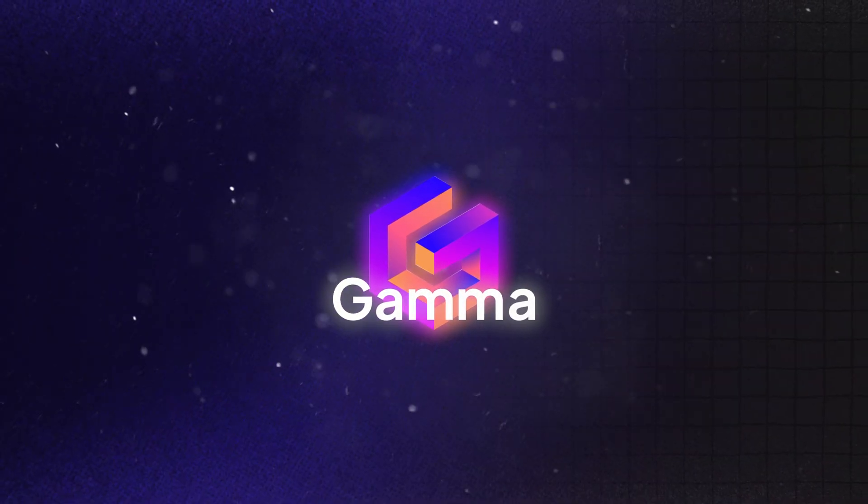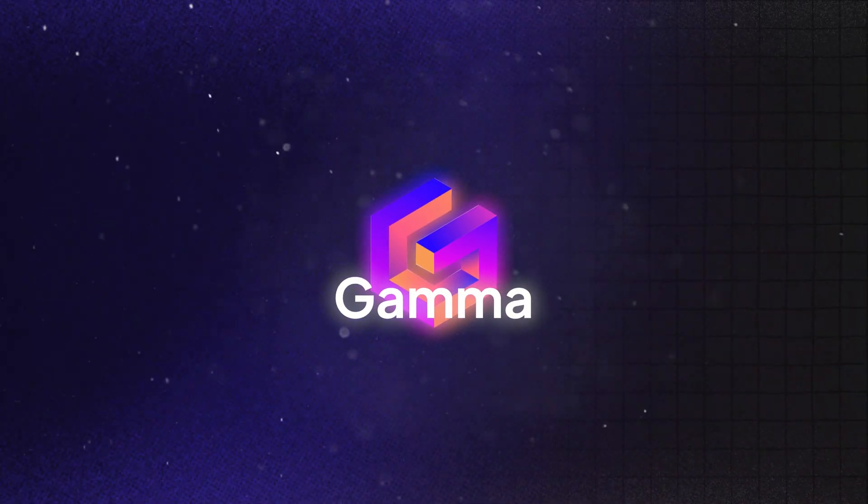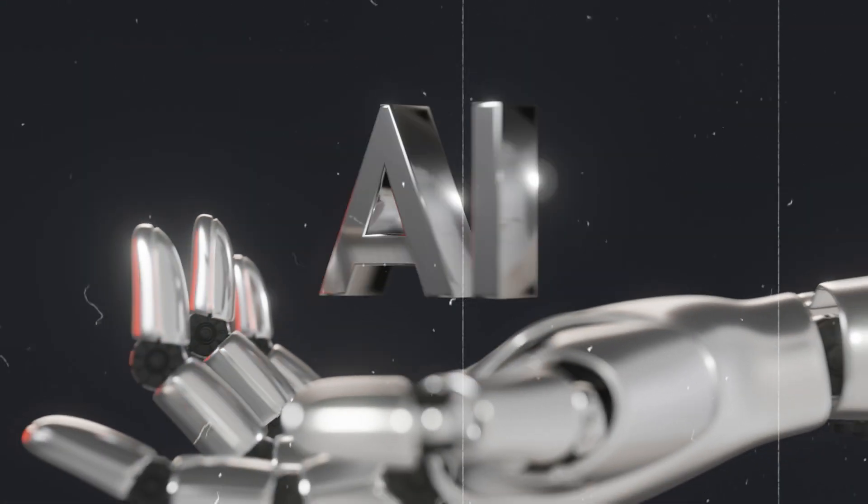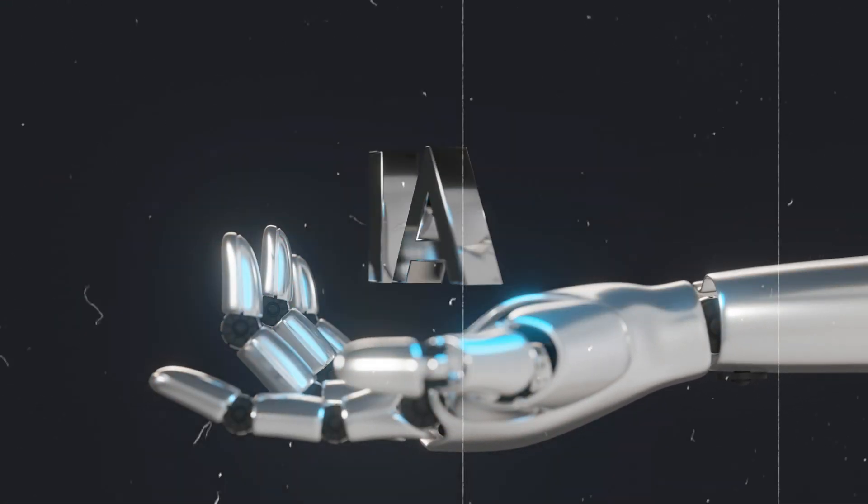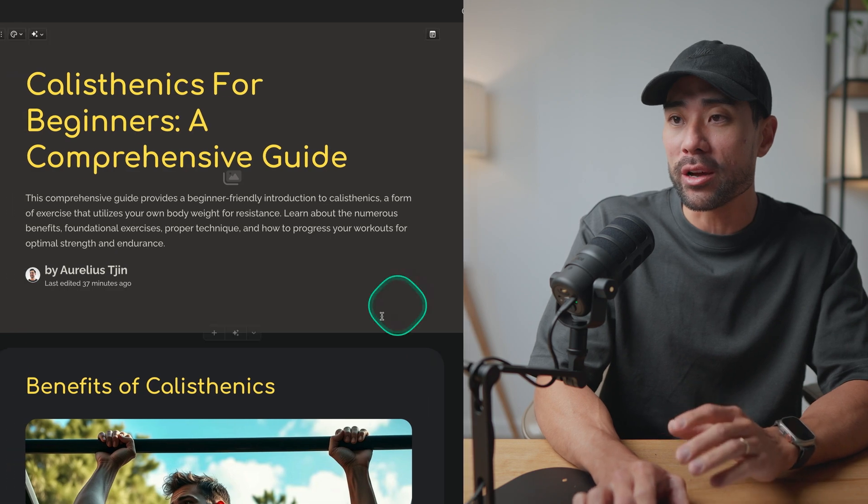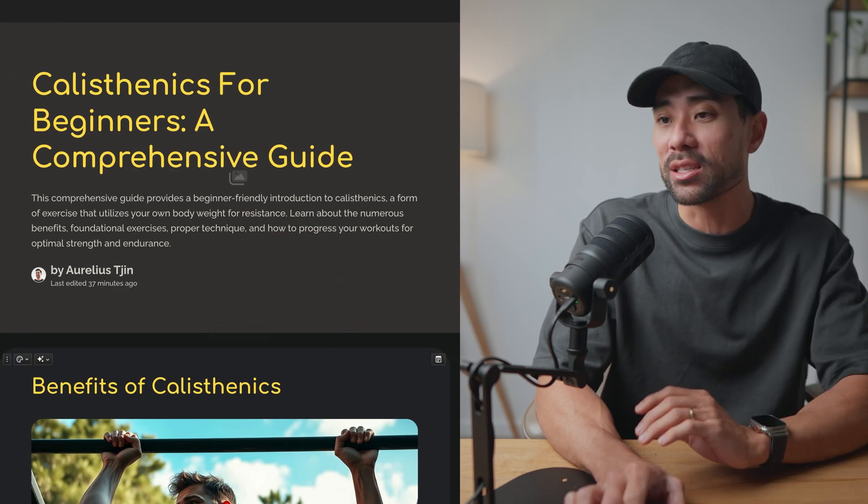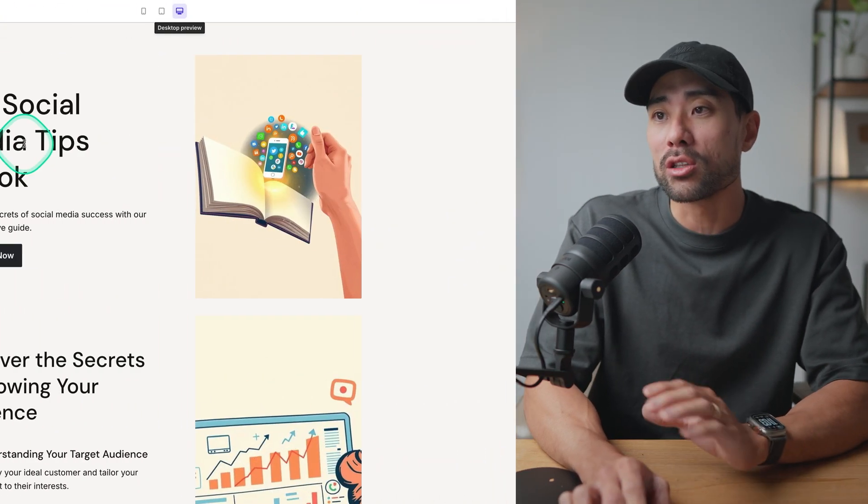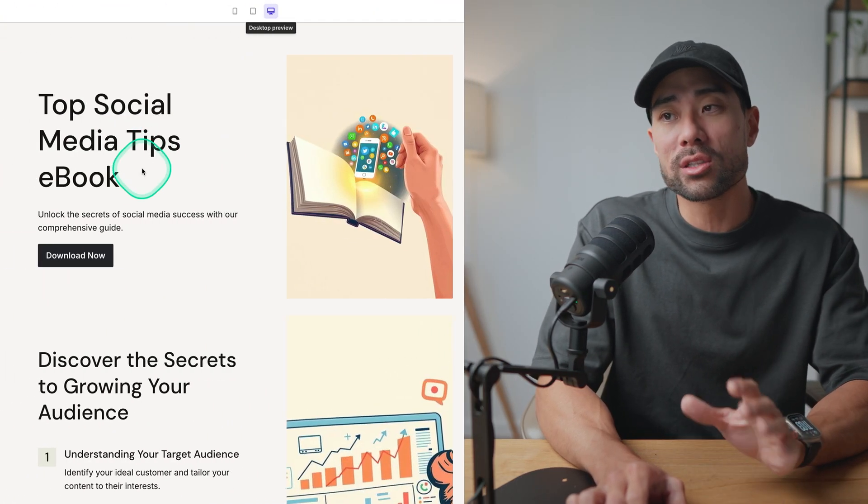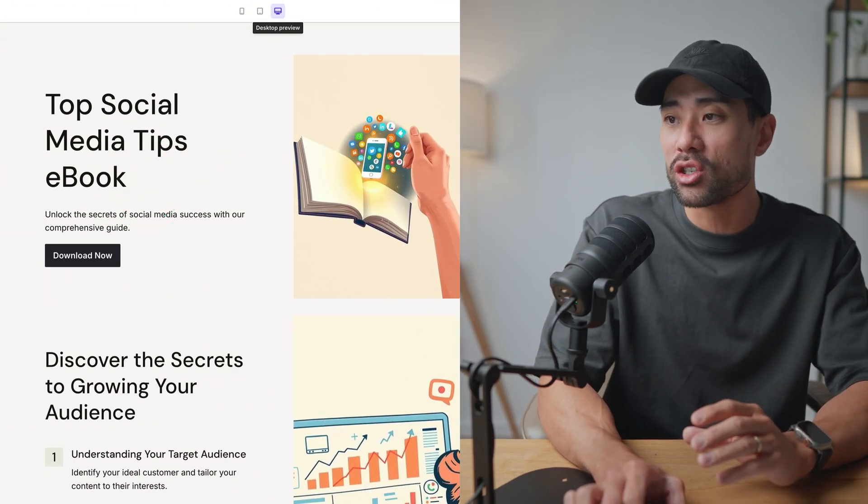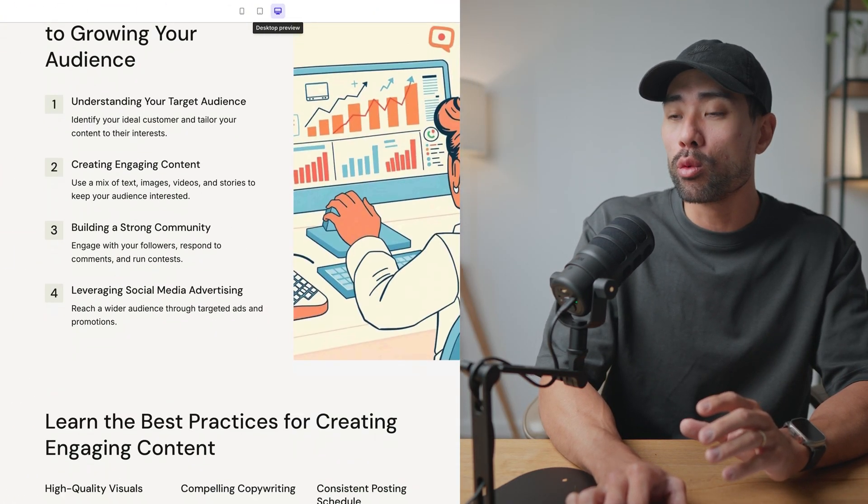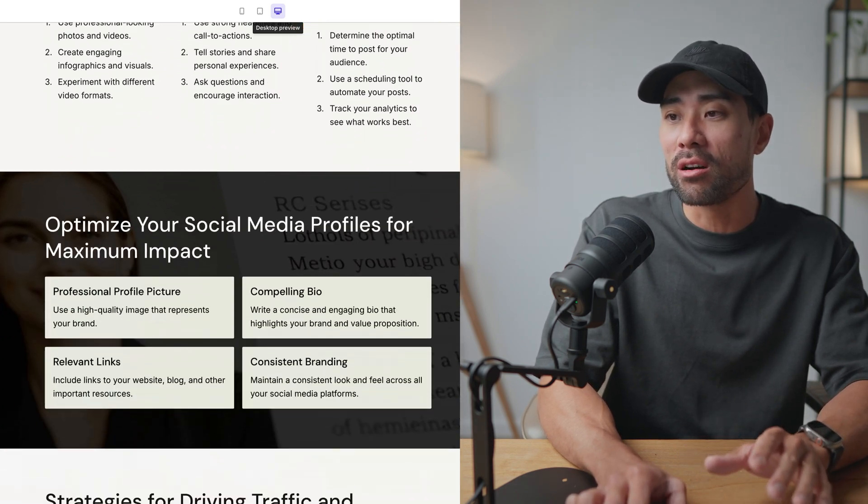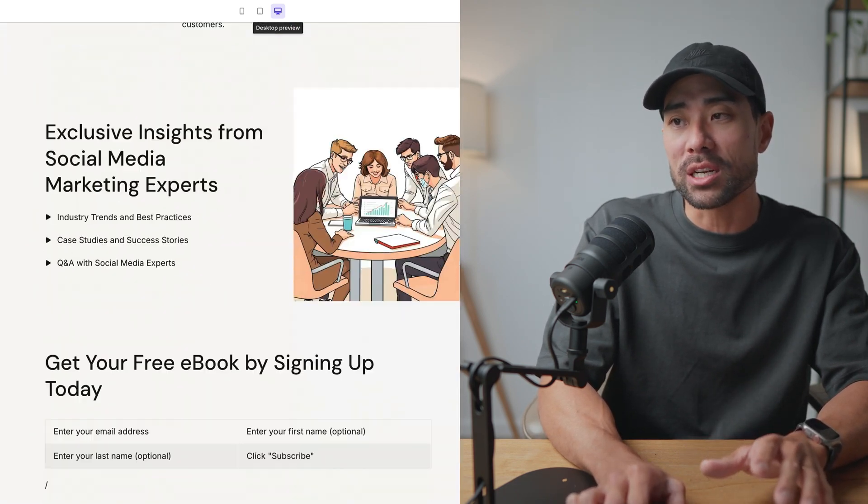All right, so the tool is called Gamma. It's a modern alternative to PowerPoint and it uses powerful AI and technology to make presentations faster and easier for you. In addition to being able to create presentations for you, you can also create documents too like this comprehensive guide on calisthenics. And on top of that, you can create web pages too like this top social media tips ebook landing page complete with the different elements on the website.